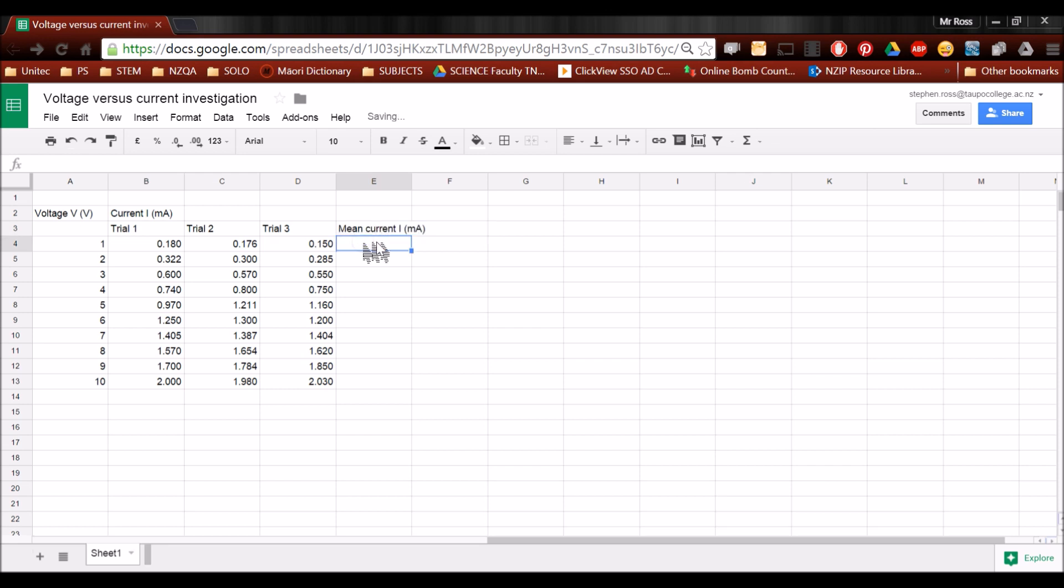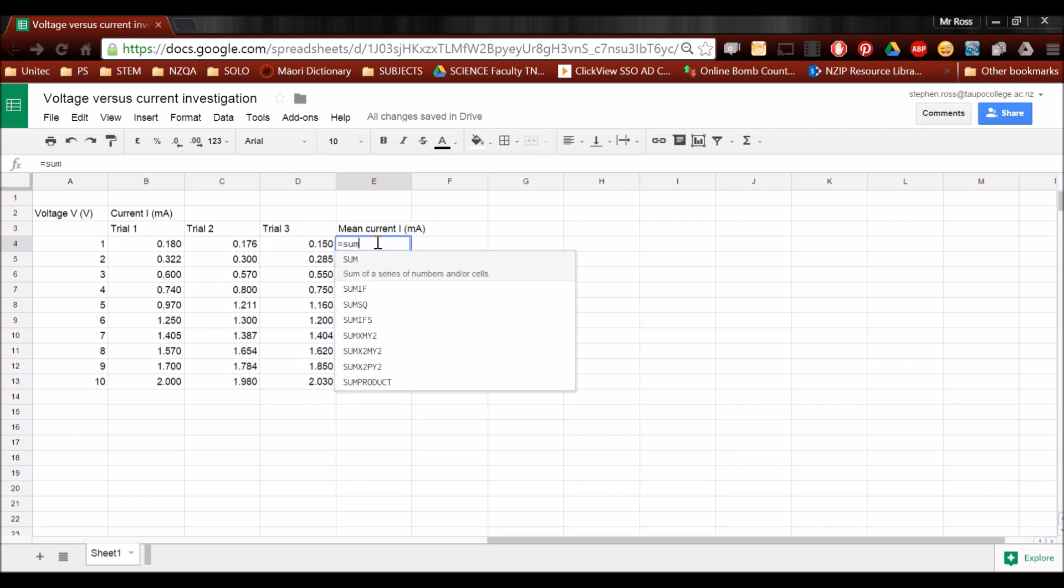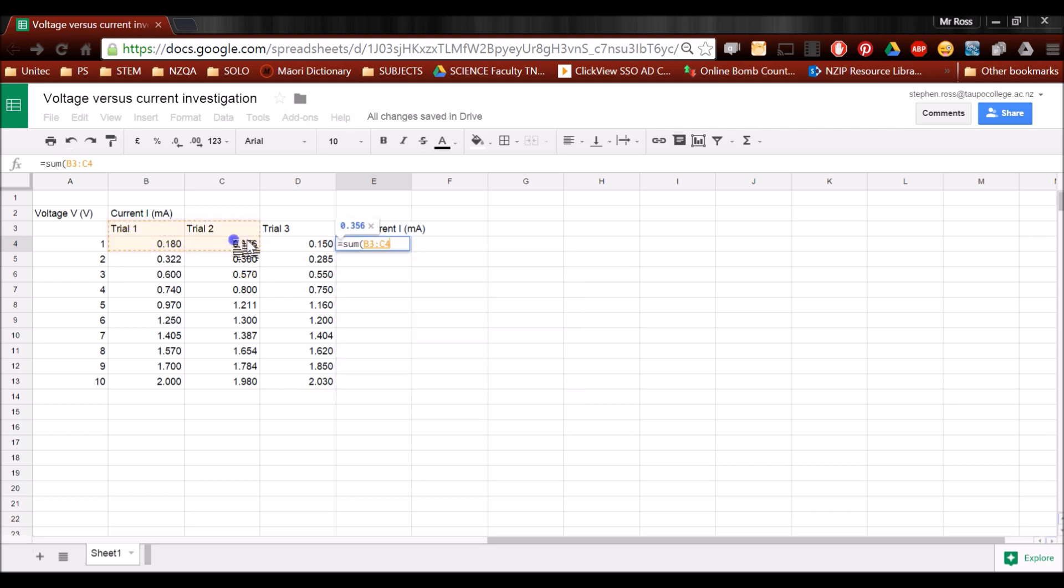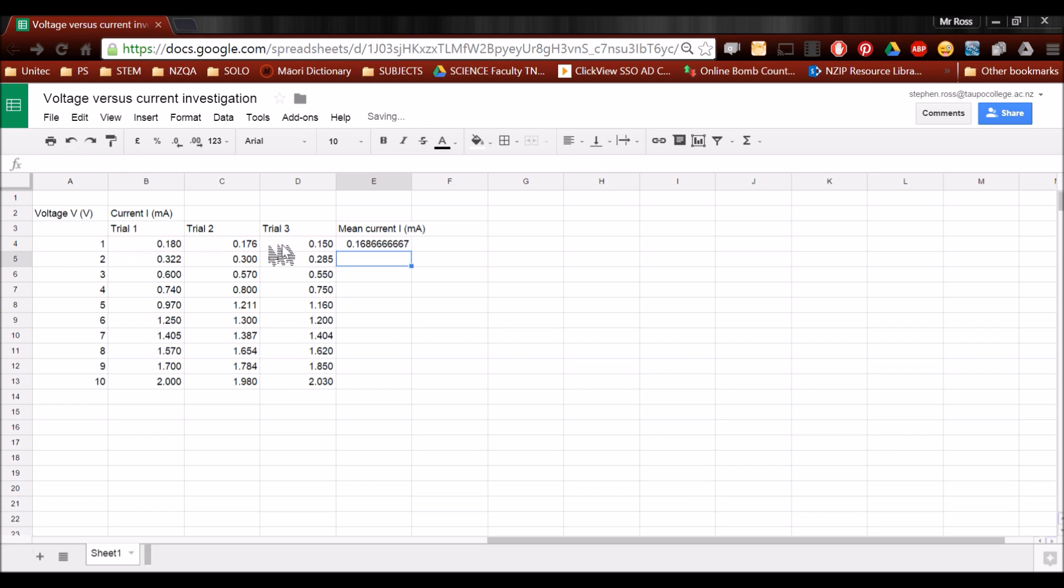Now in this cell, I'm making sure I've clicked it so it's active. Type in equals, sum, which is going to add, and open a bracket. I'm going to highlight this row, and close the bracket. Now at this point, it's going to add up those three cells. Press the slash key to divide. There are three measurements, so I click three, and I hit enter.